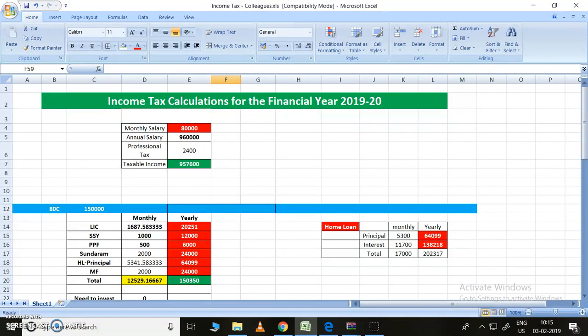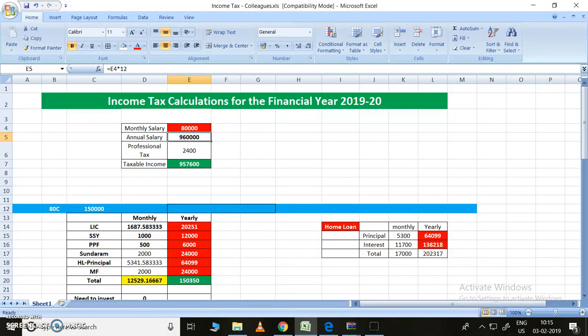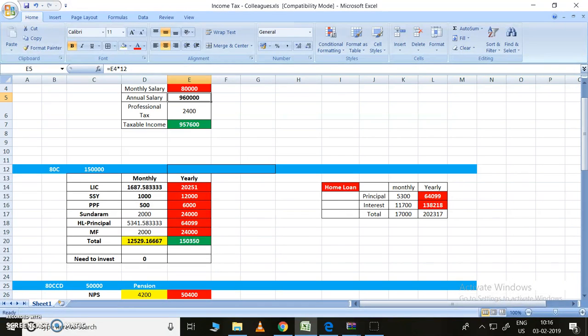For example, if the monthly salary is 80,000 for a person, the annual salary should be 9,60,000. I simply multiplied with 12 to get the annual salary. But there is a professional tax of 200 rupees per month, so definitely 2,400 rupees has to be reduced.